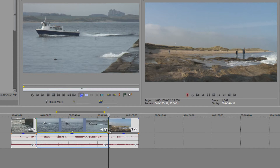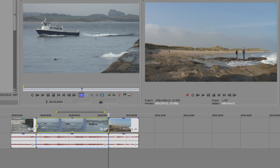We're actually changing the length of the clip, but sometimes you want a speed change without changing your editing decisions on your timeline. I've got an in point and an out point and I'm happy with the length of this clip, but I want to have a speed change.